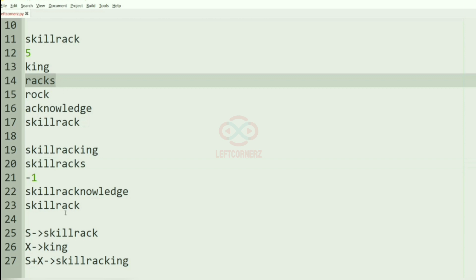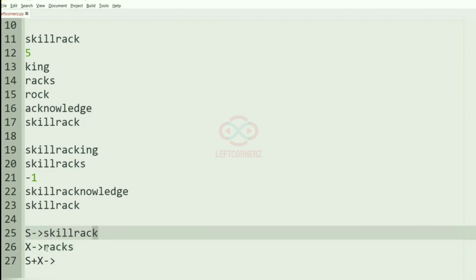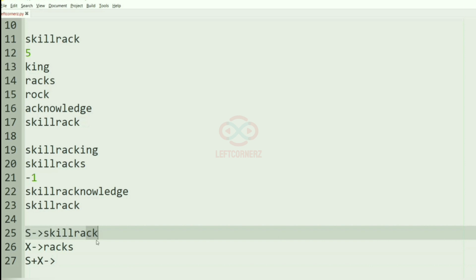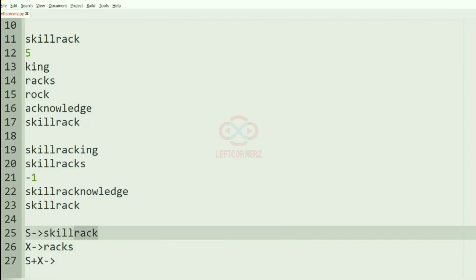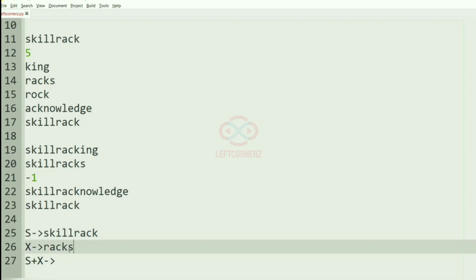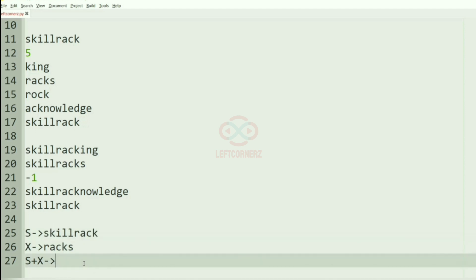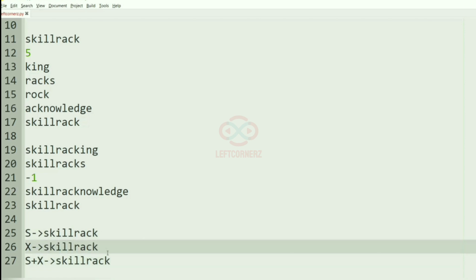Now we'll move to the next word, which is racks. The first letter of racks and the last letter of the string S are not similar. But you can see that rack is there. Here rack and rack are there, so we'll concatenate them. The last four words are similar.